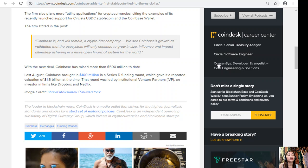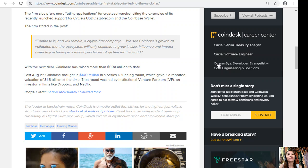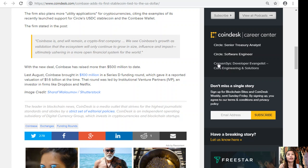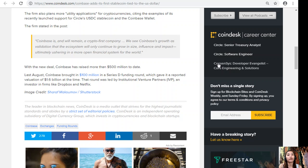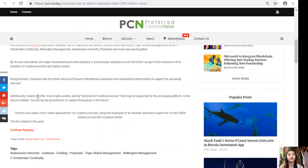With the new deal, Coinbase has raised more than five hundred million dollars to date. Last August, Coinbase brought in one hundred million dollars in a Series D funding round which gave it a reported valuation of 1.6 billion dollars at the time. The round was led by Institutional Venture Partners, an investor in firms like Dropbox and Netflix.